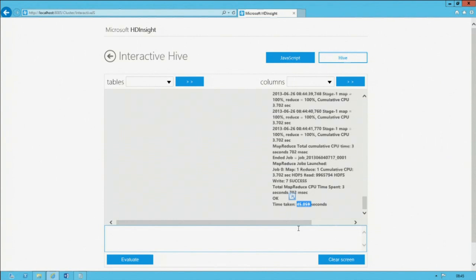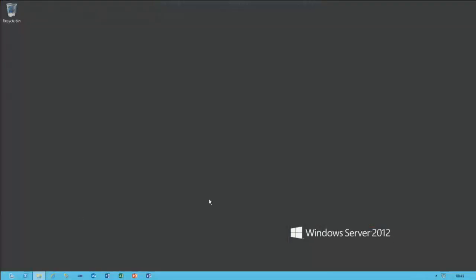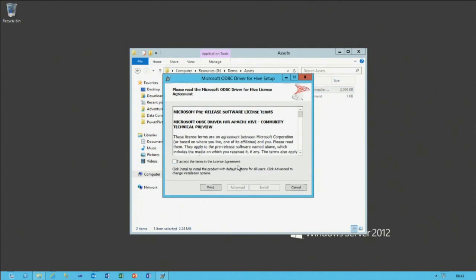That's the work I'm doing on the HD Insight server. Now I'm switching across to my business intelligence server. The IT pro could come in here and assist by installing the Hive ODBC driver — what needs to be installed to connect using ODBC to the HD Insight platform. It's a simple process: just accept the terms and install.